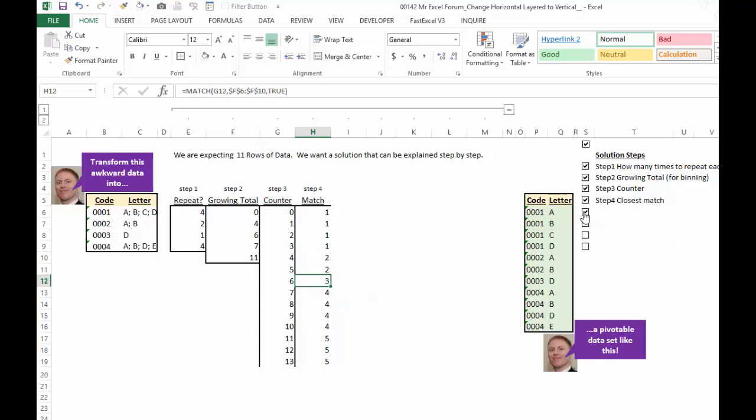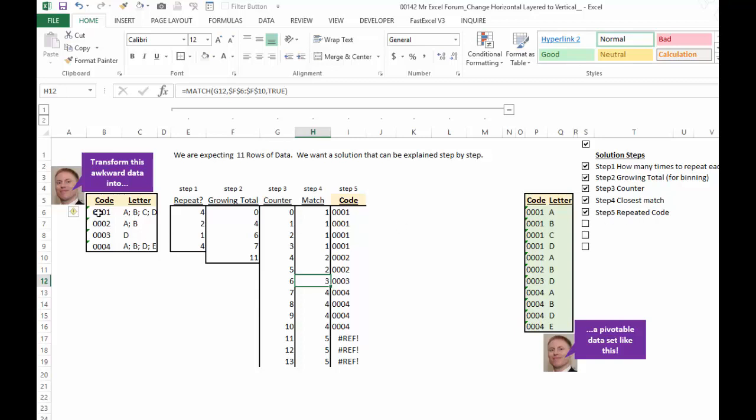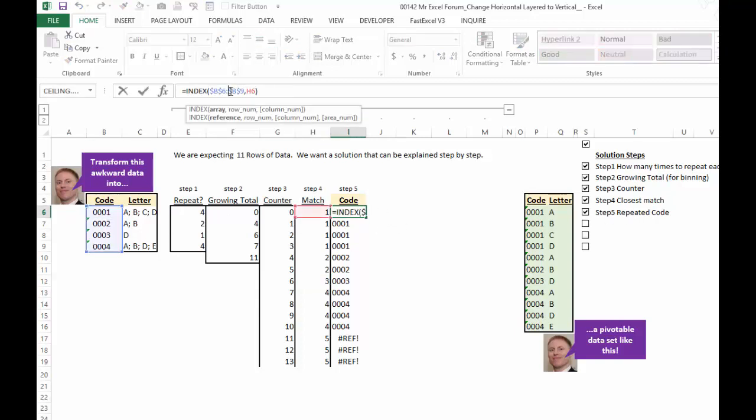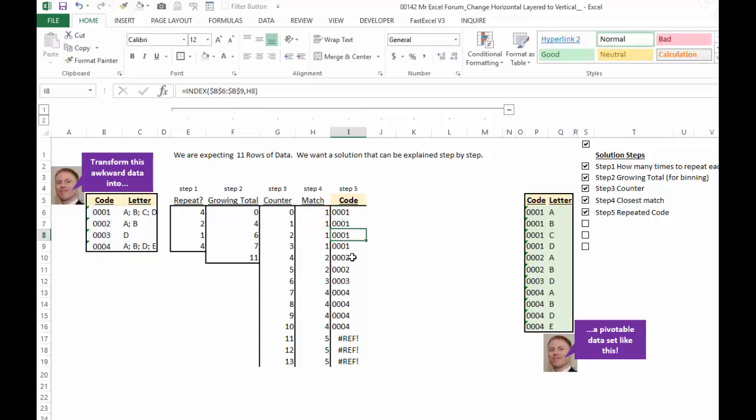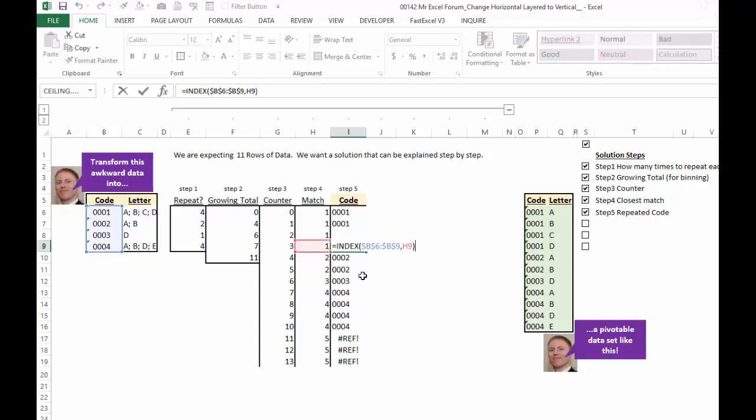So now let's go to the next step. Now we want to repeat the code. This original code here, and this is pretty simple. We're just indexing. Think of index as pulling your answer. From here, what do we want? Well, we want the first one. And then we want the first one again. The first one a third time and the first one a fourth time.